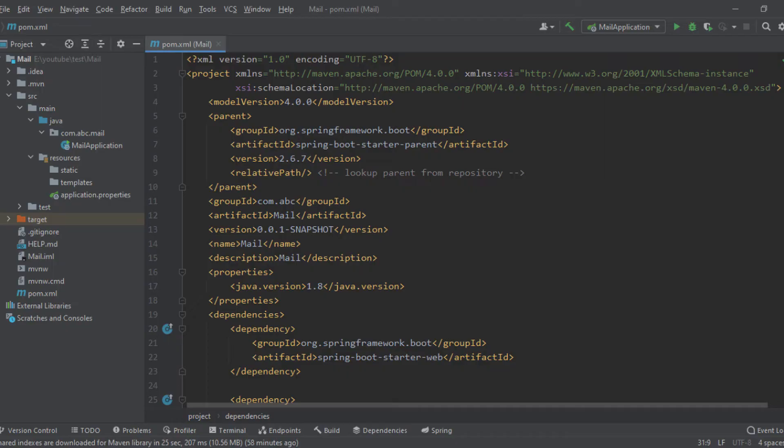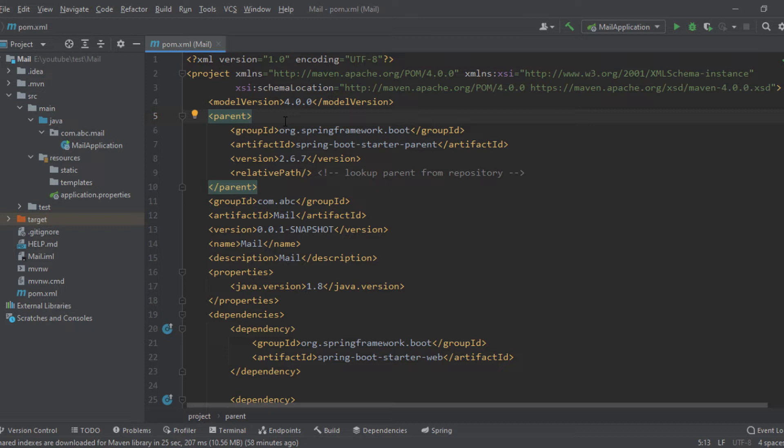Let's check a sample pom.xml file. This is a pom.xml file when I created a Spring Boot application having Maven as build tool.